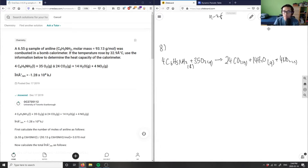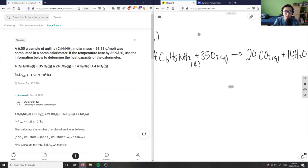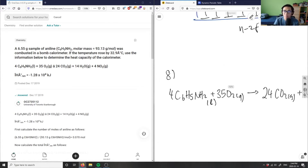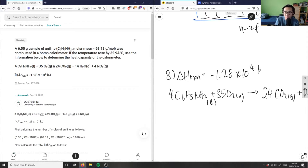Let me zoom out so I have this equation here. The enthalpy of my reaction, delta H, is negative 1.28 times 10 to the 4 kilojoules.